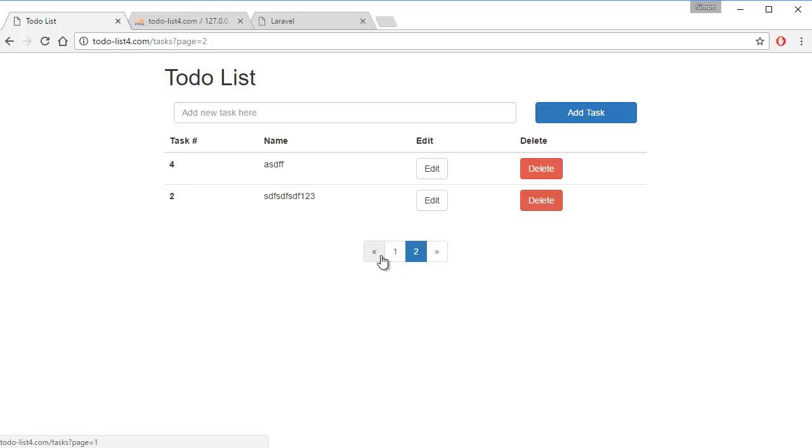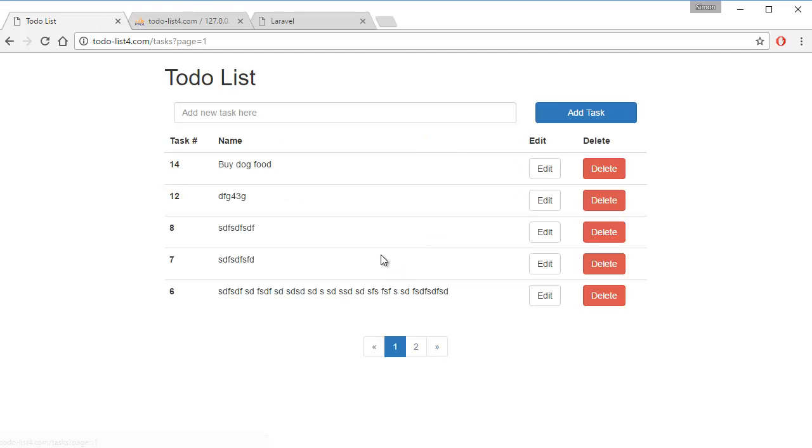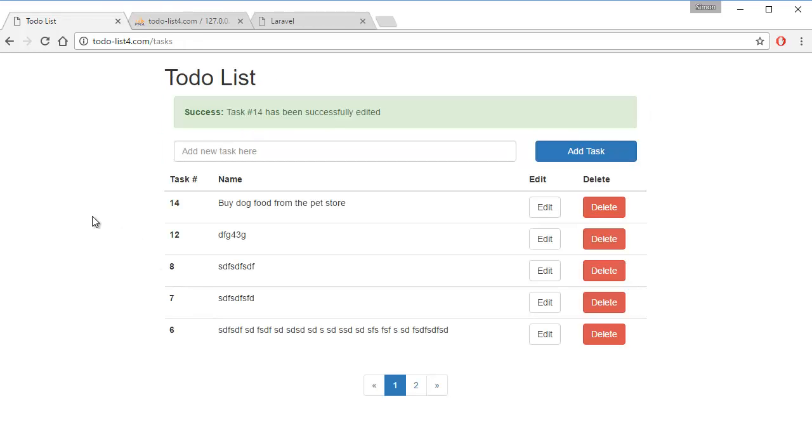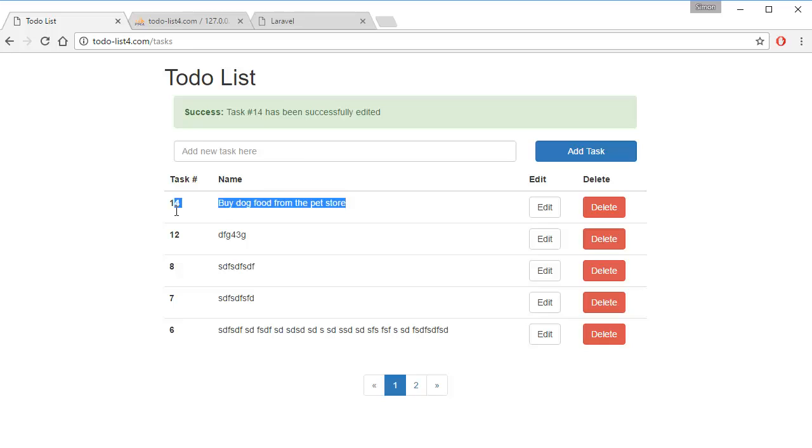We can also edit. So we go edit here: buy dog food from pet store. Save changes, and we have an edited task. We can also delete a task. I'm going to delete task number 12 right here.